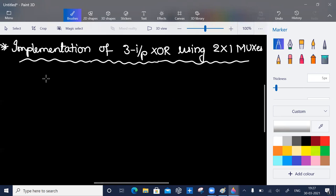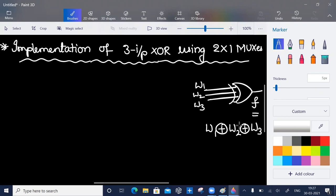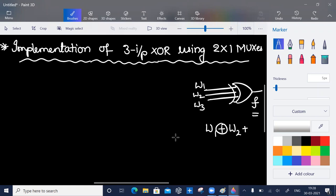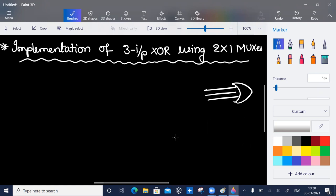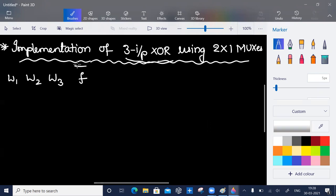Greetings. Here we will discuss implementation of three-input exclusive OR using two-by-one muxes. I have a three-input exclusive OR with inputs w1, w2, w3 and output f equal to w1 XOR w2 XOR w3. We have to implement this using two-by-one muxes. For a two-by-one mux I require a single select line, or single control line.